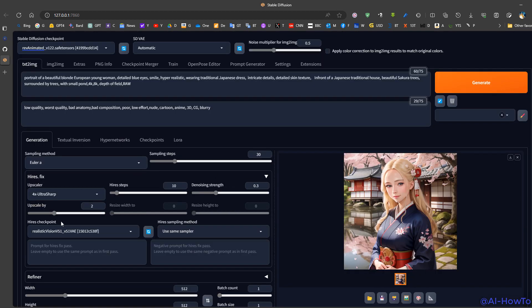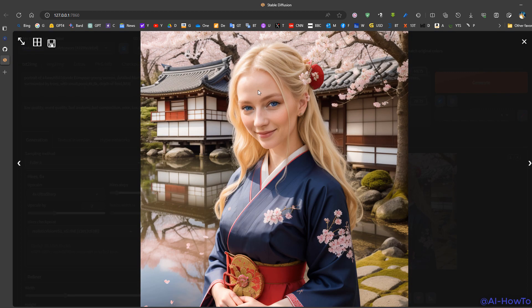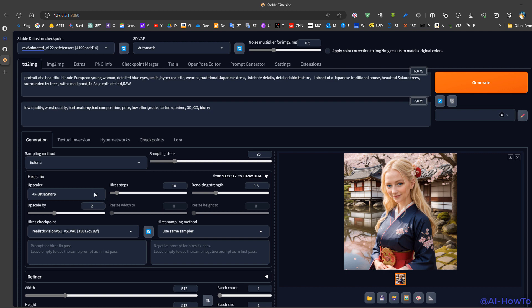It's also useful to apply this on anime checkpoints. For example, for anime, we generate an anime-like picture. We can use high-res fix on another checkpoint, such as Realistic Vision, and produce realistic images.